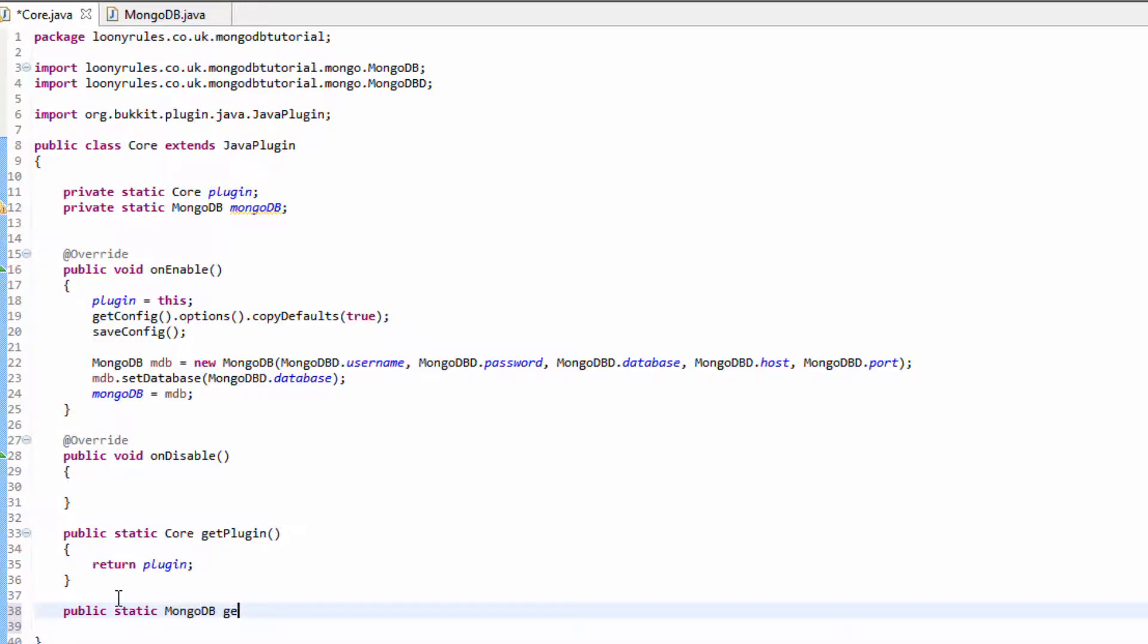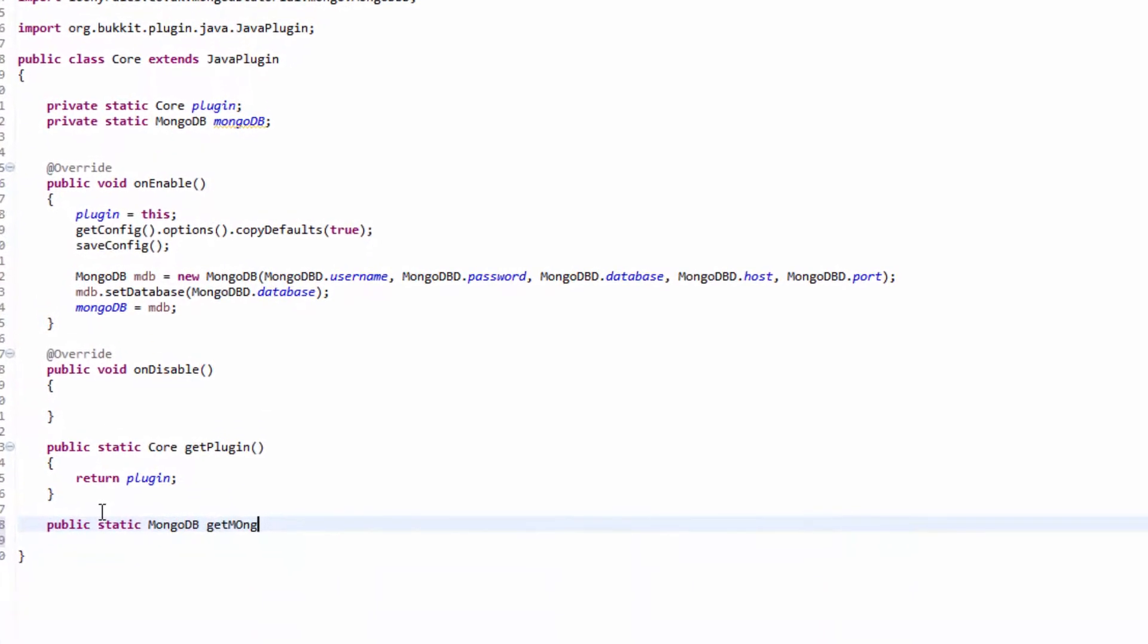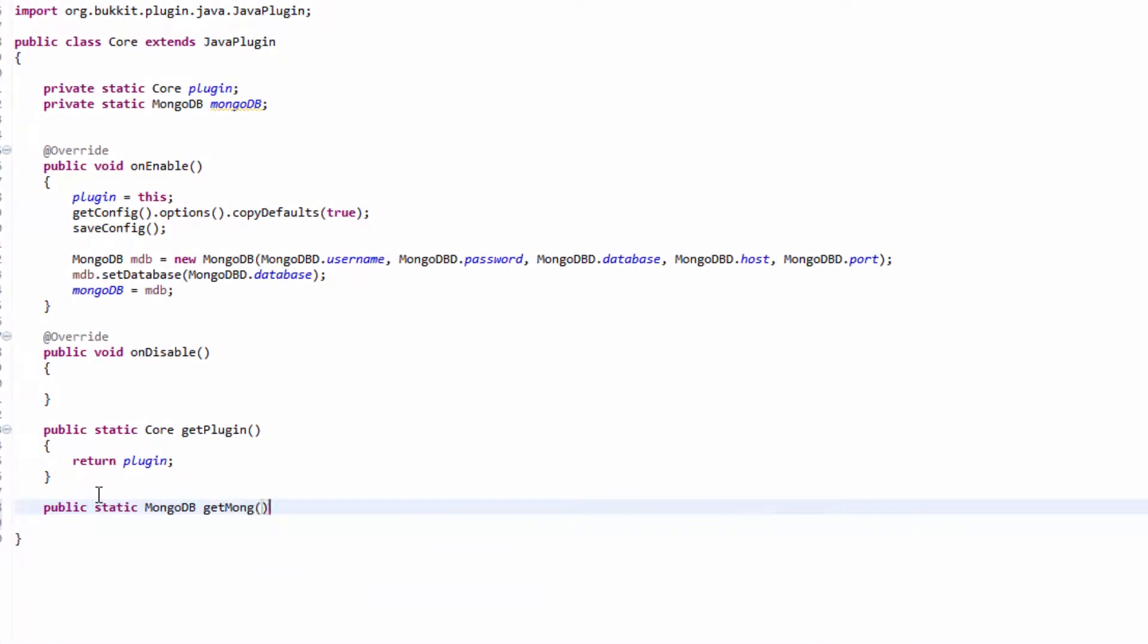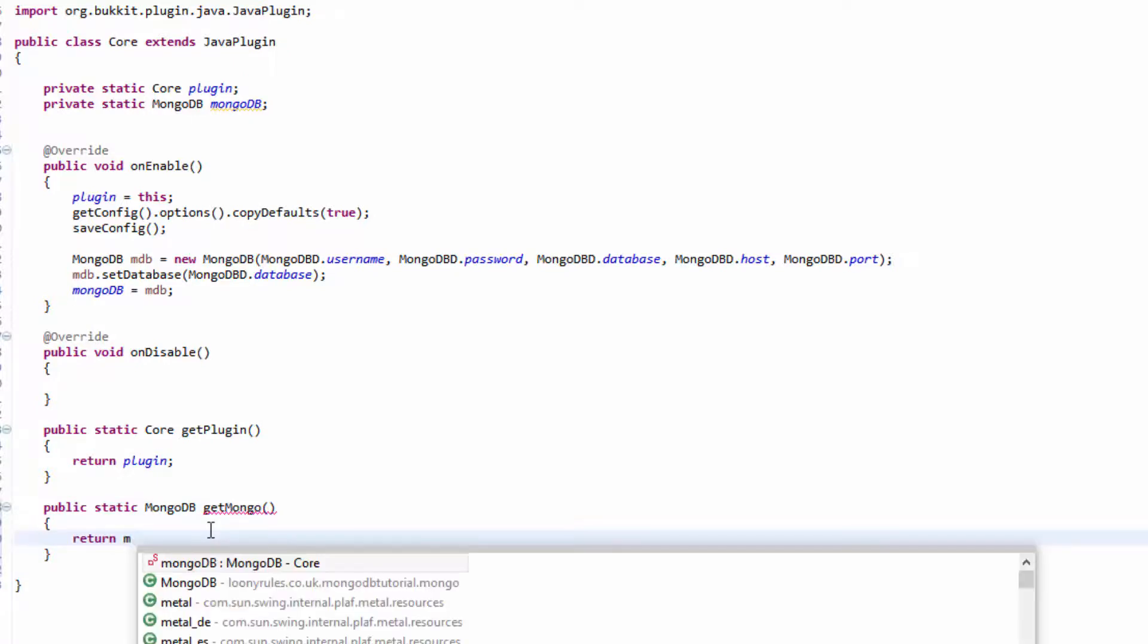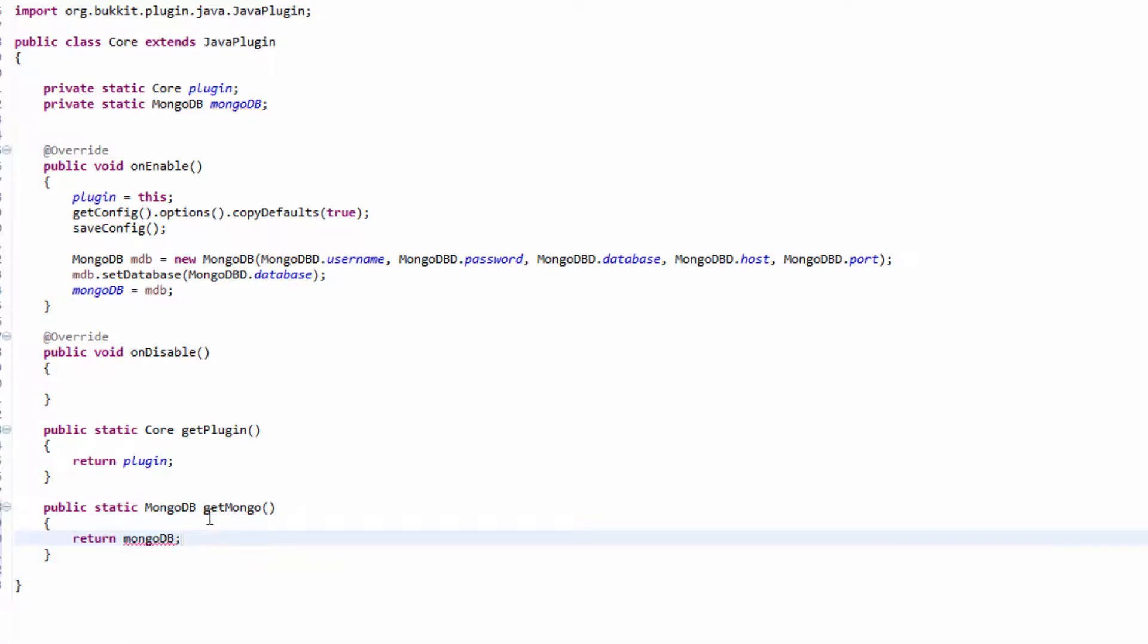MongoDB getMongo. Then this will basically return, yeah you pretty much guessed it, return mongodb. That's that.